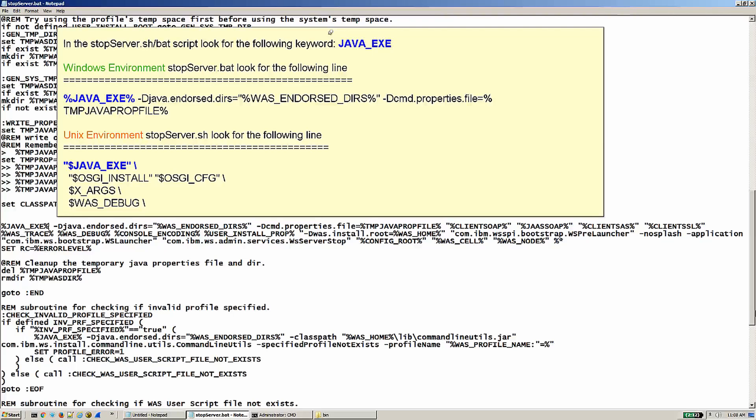Windows Environment: stopServer.bat, look for the following line. Unix Environment: stopServer.sh, look for the following line.